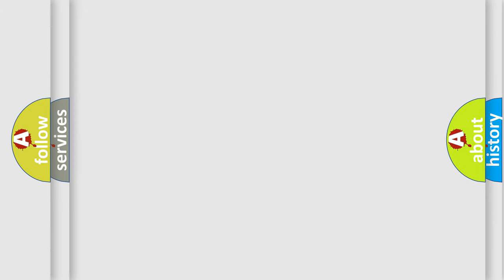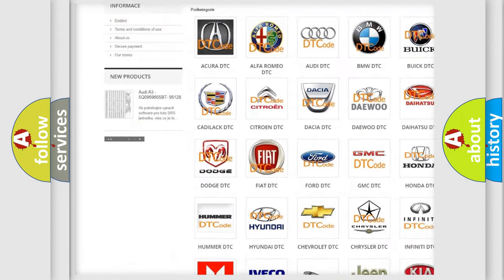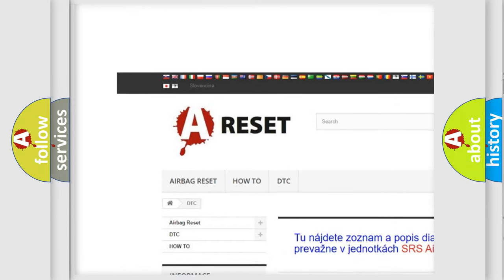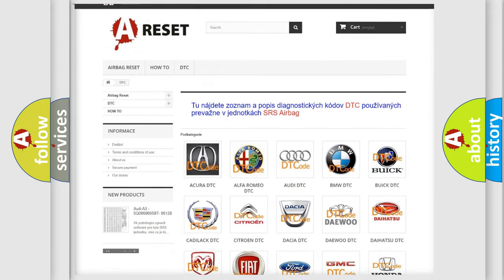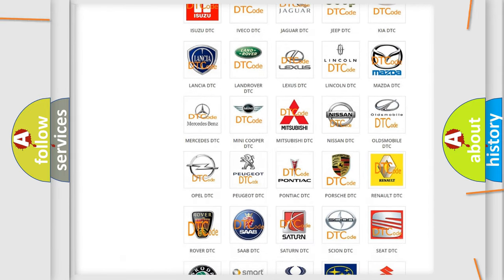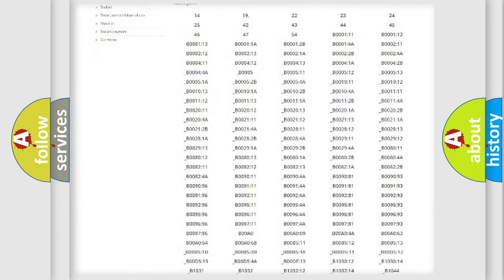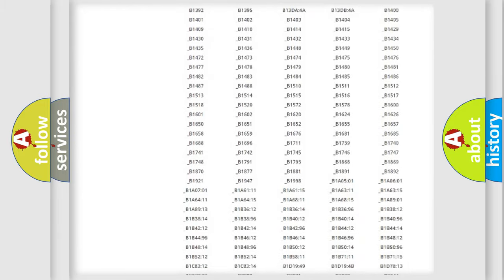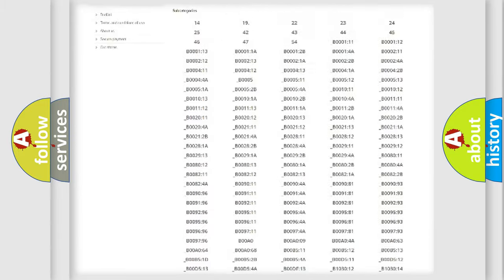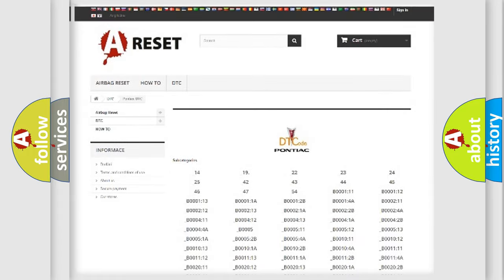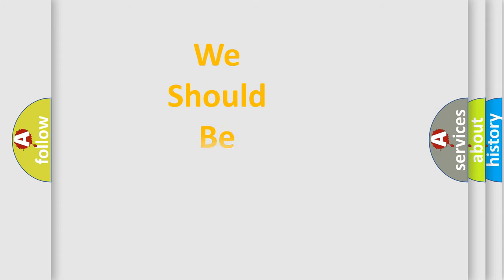Our website airbagreset.sk produces useful videos for you. You do not have to go through the OBD2 protocol anymore to know how to troubleshoot any car breakdown. You will find all the diagnostic codes that can be diagnosed in Pontiac vehicles, and many other useful things. The following demonstration will help you look into the world of software for car control units.